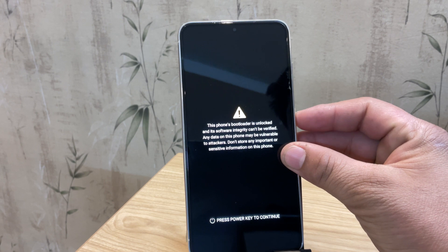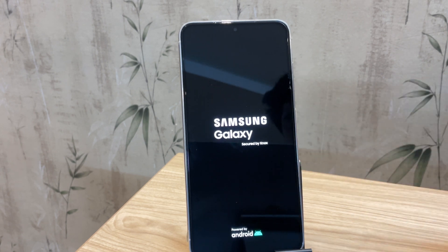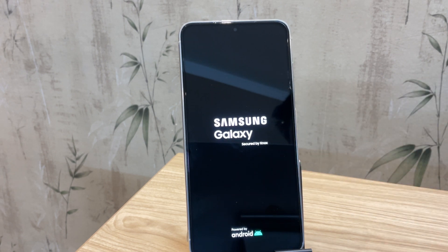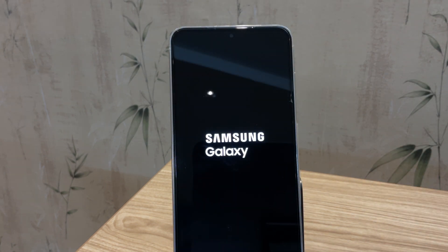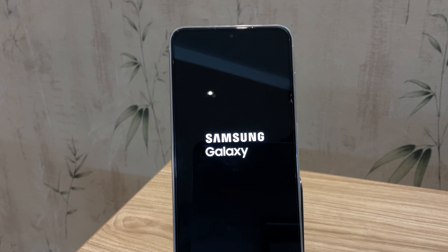Guys, the first boot might take some time. This is normal as the system rebuilds itself, so be patient and soon you will be on the setup screen.